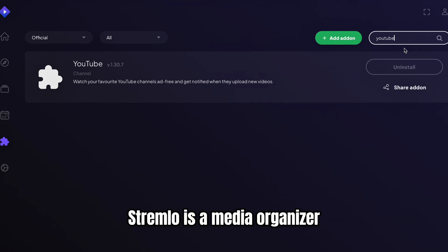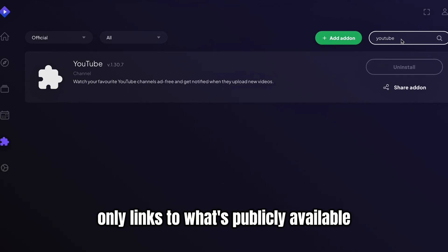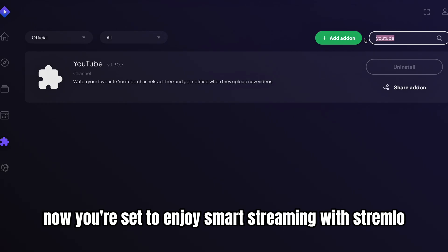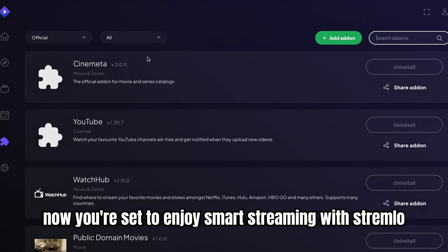Stremio is a media organizer. It doesn't host any content itself, only links to what's publicly available. Now you're set to enjoy smart streaming with Stremio.